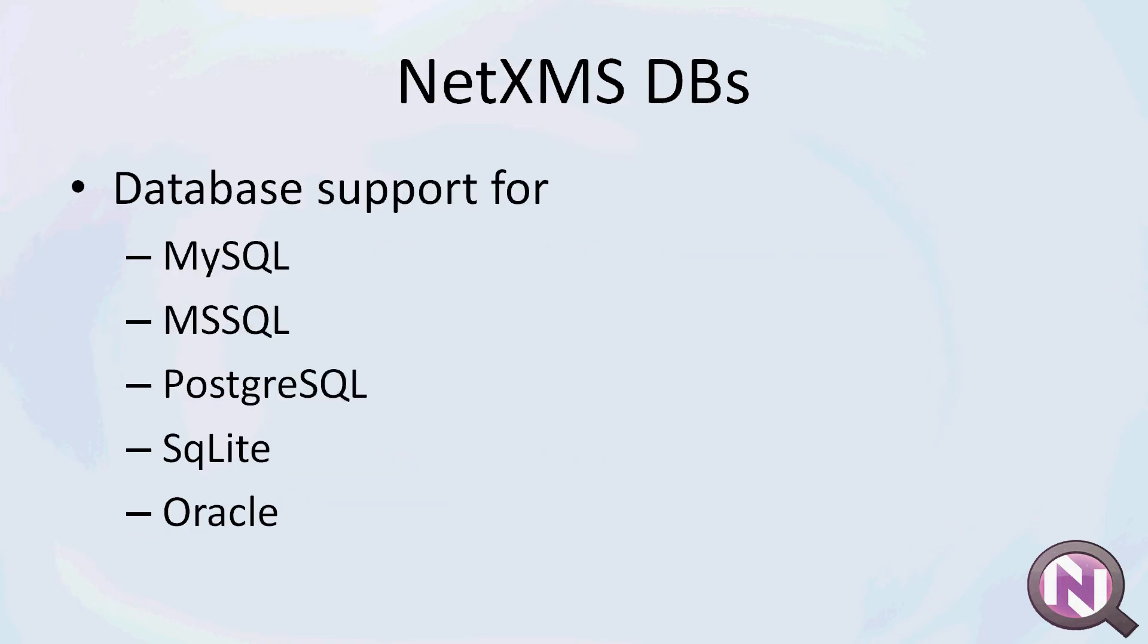As for the server side, NetXMS supports a broad range of databases to choose from, meaning you can adapt it to any environment you'd like to run it in.